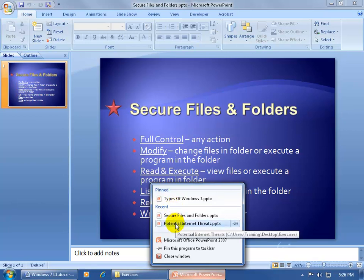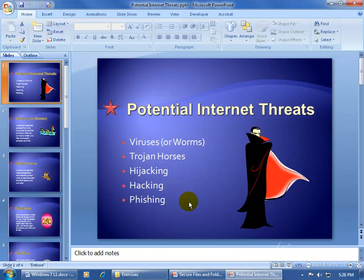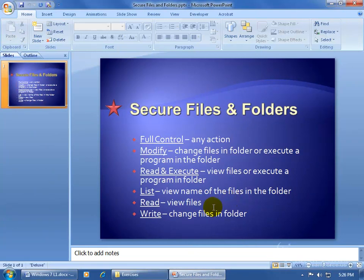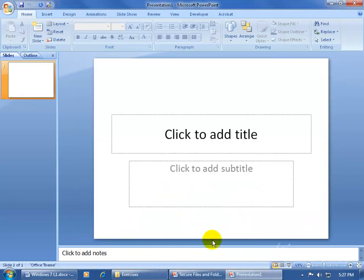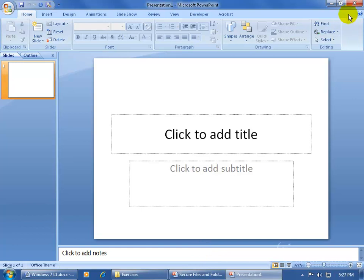It works the same way. If I click on one of these, it jumps right to it and opens it up — so now I have two: my Secure Files and Potential Internet Threats presentations. I'll close out of that one to get back to my original presentation, then right click on it again. You'll notice that Internet Explorer had tasks, but PowerPoint doesn't. Down below we've got the name of the program. If I click on that, it opens up another session of PowerPoint starting with a blank presentation. Now I have a new presentation and the original one. I'll close out of that.